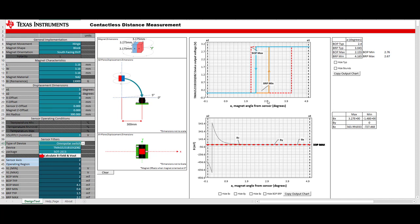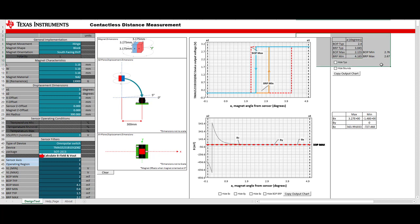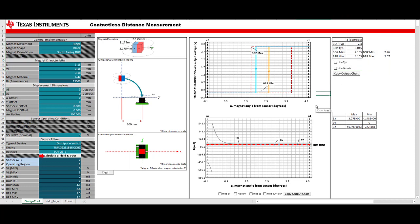This table shows that using the typical BOP, the device will output low when the magnet is 2.4 degrees from the sensor, and when using typical BRP, the device will output high when the magnet is 3.045 degrees from the sensor. The table also shows the degree values for BOP max, BOP min, BRP max, and BRP min.